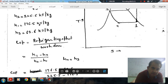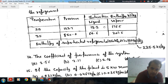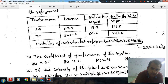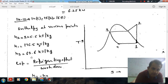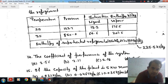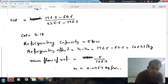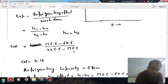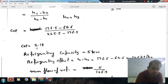These quantities are given. H2, H4 (or H3), and H1 are identified from the diagram. The refrigerating effect is H1 minus H4 divided by H2 minus H1, which comes out to 2.18.